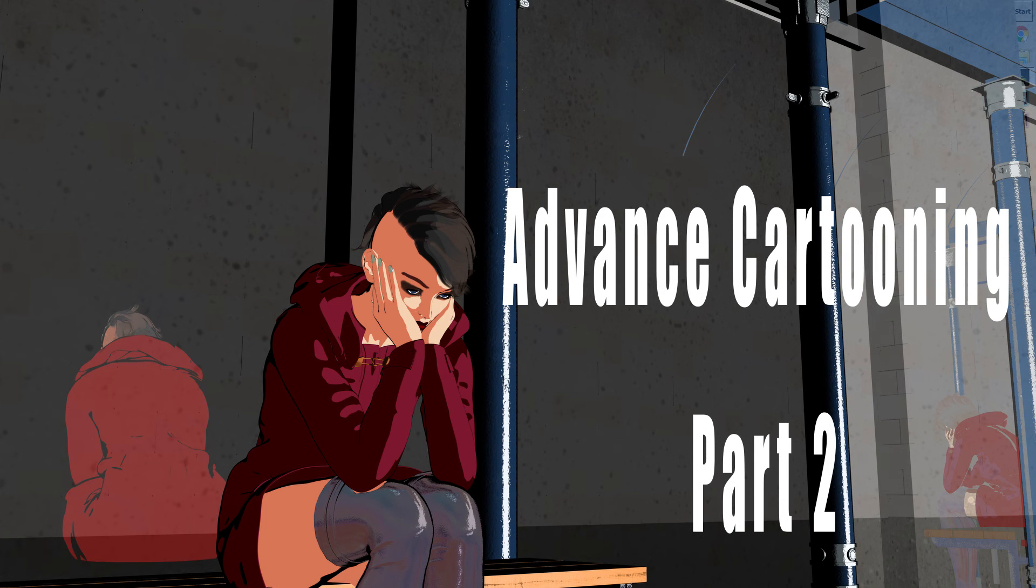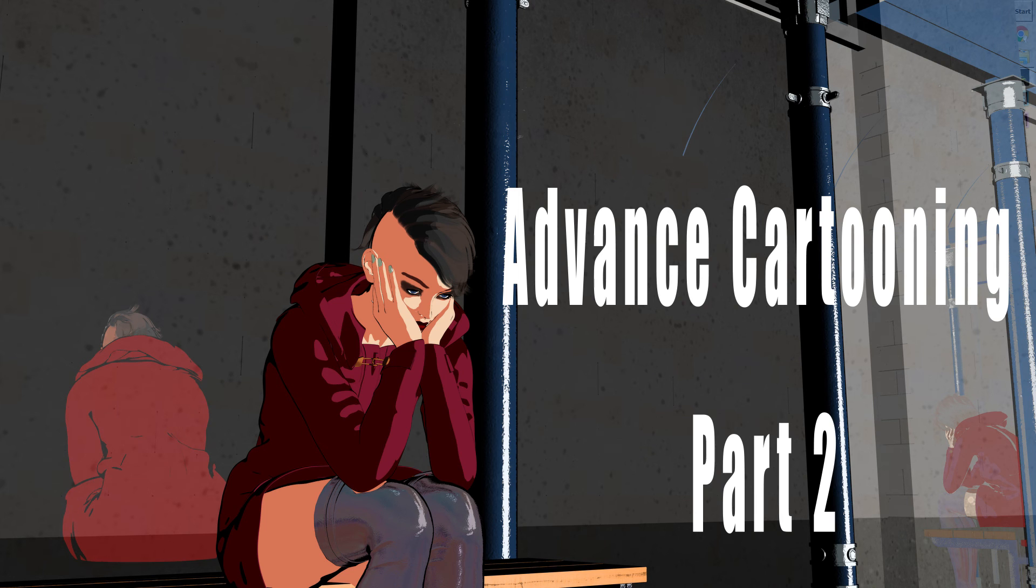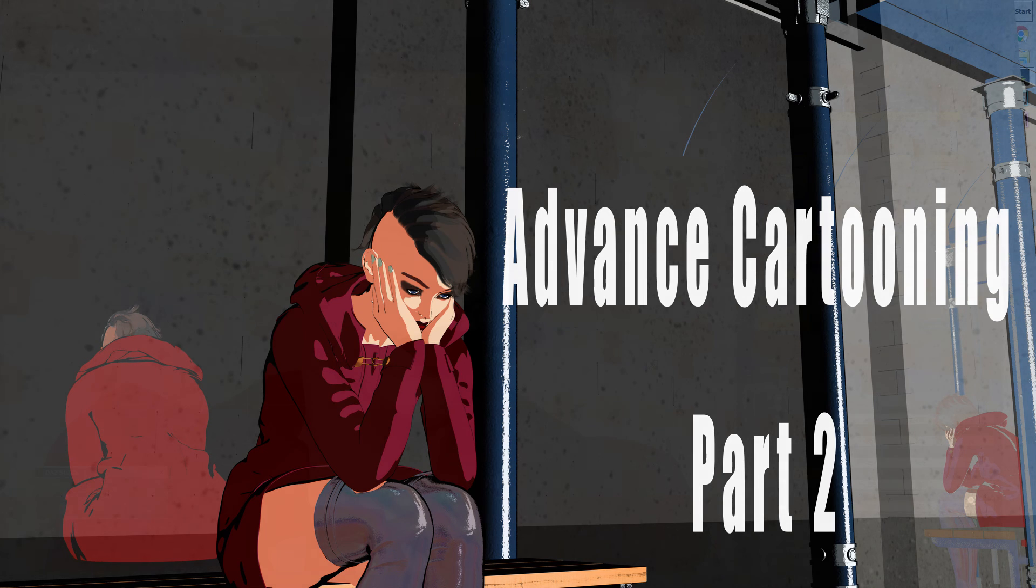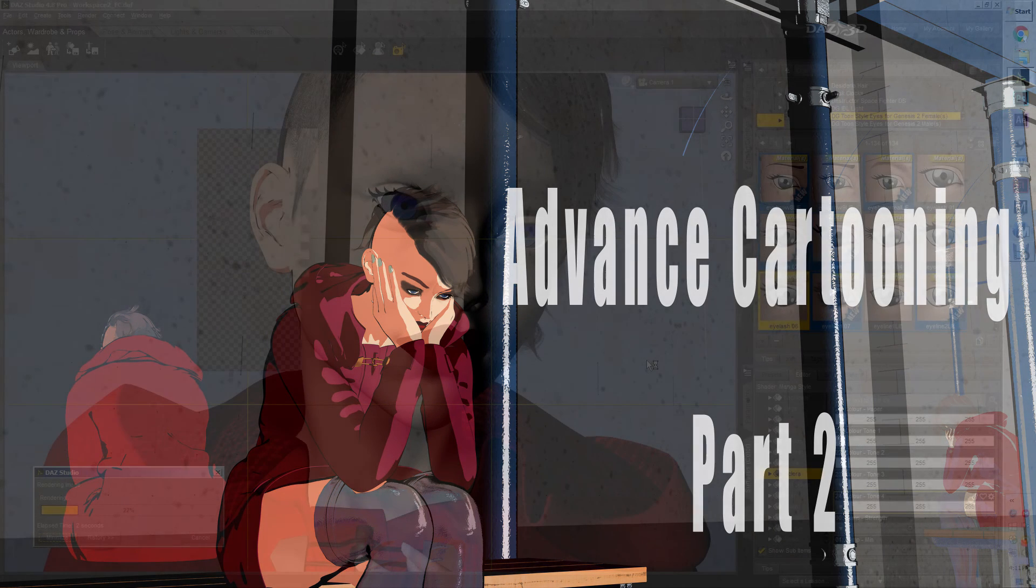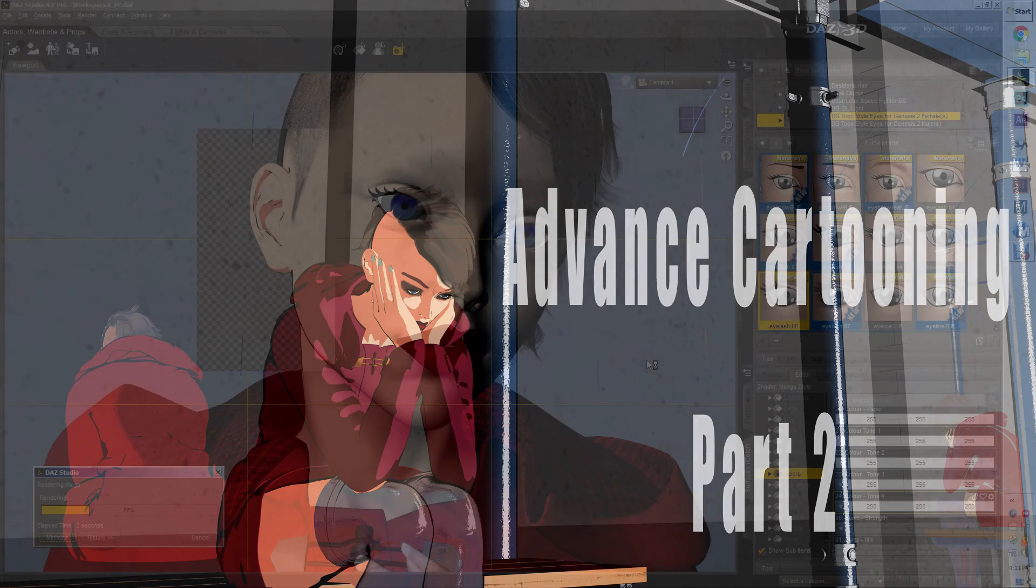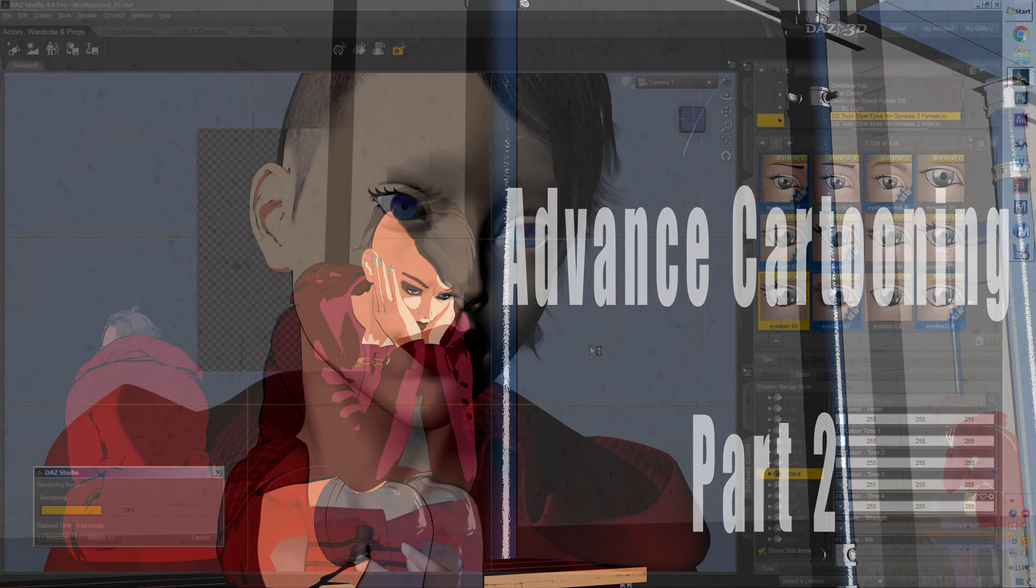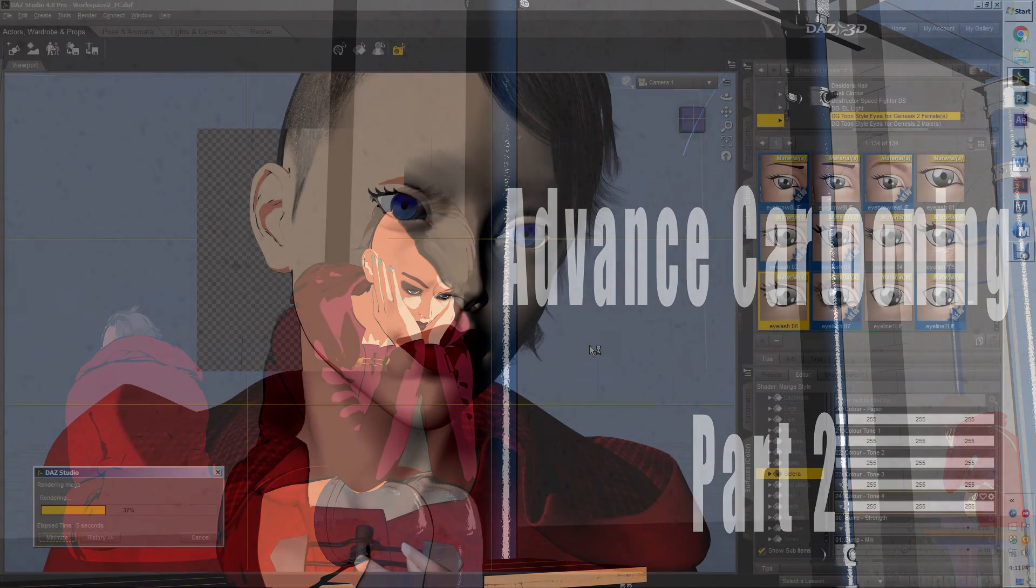Hello, hello, hello! This is Caleb with Practical Daz Advice and today I'm going to be pushing into part two of advanced cartooning. So stick with me. I know it's dry, I know it's tedious, I know it's technical, but it's what you need.